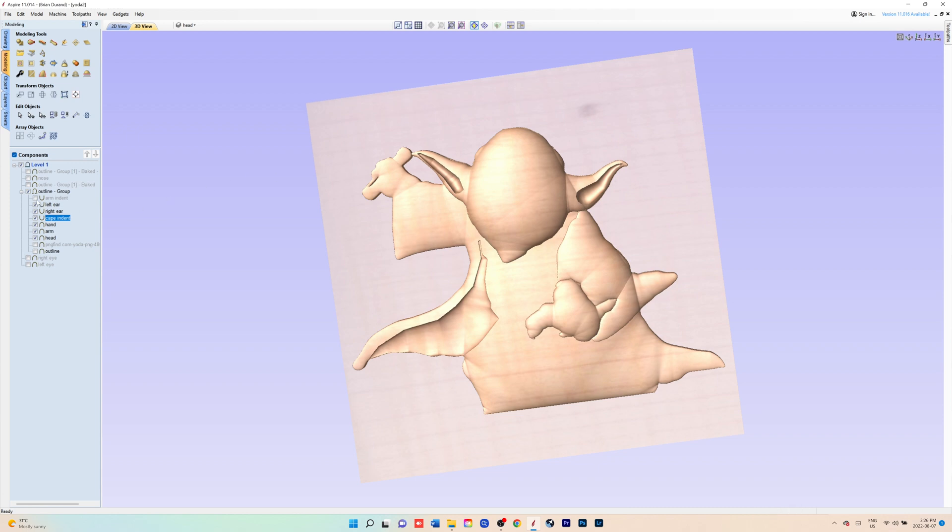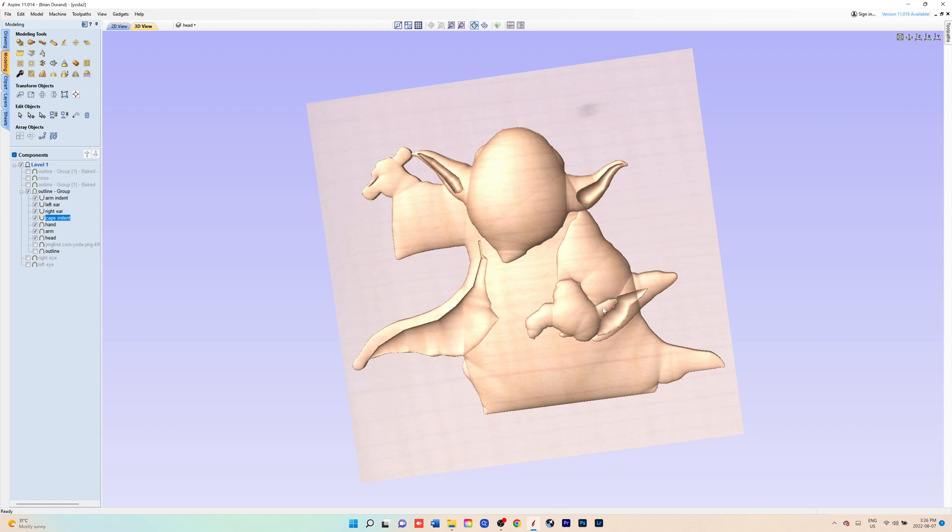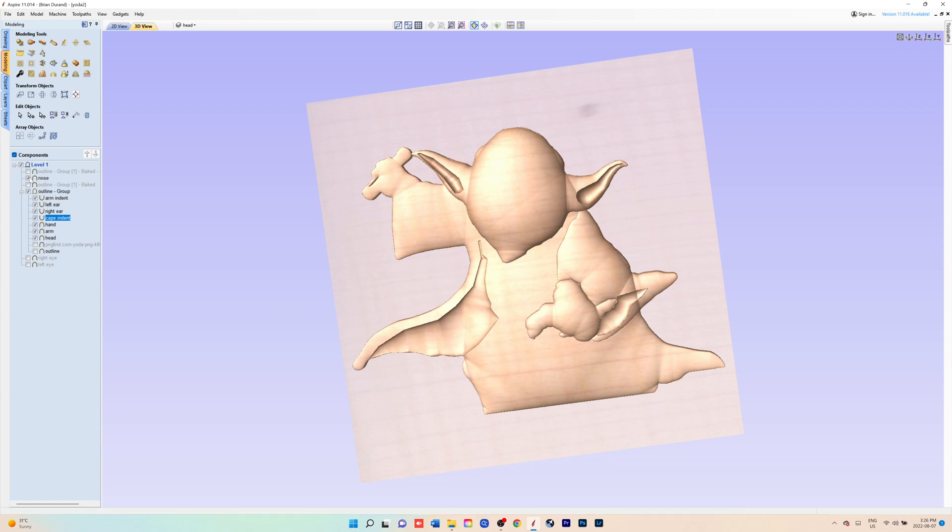You have to play with it a little bit until you get it the way you want it. Then you'd have the sleeve arm indent on the right. So basically, it's the same process for each, either extruding or subtracting.